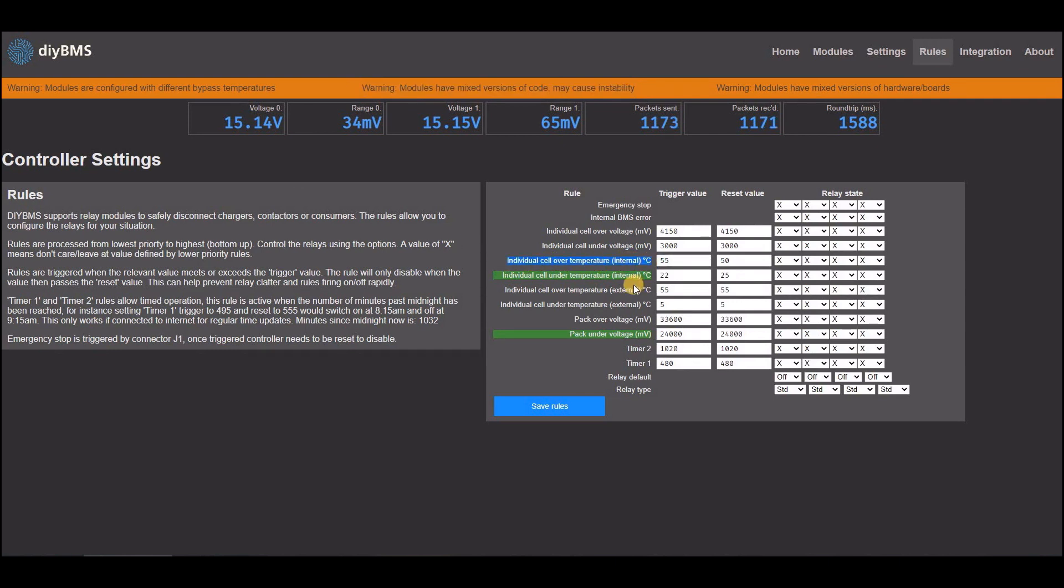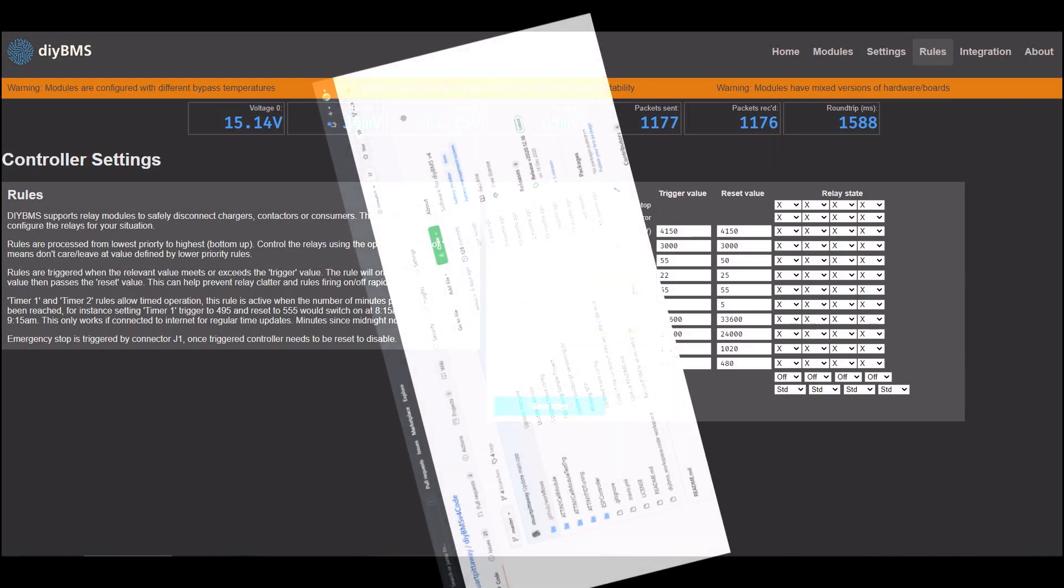And a new rule is also available for monitoring the module temperatures. You could use this to drive a fan when the module is going to bypass to cool it down.